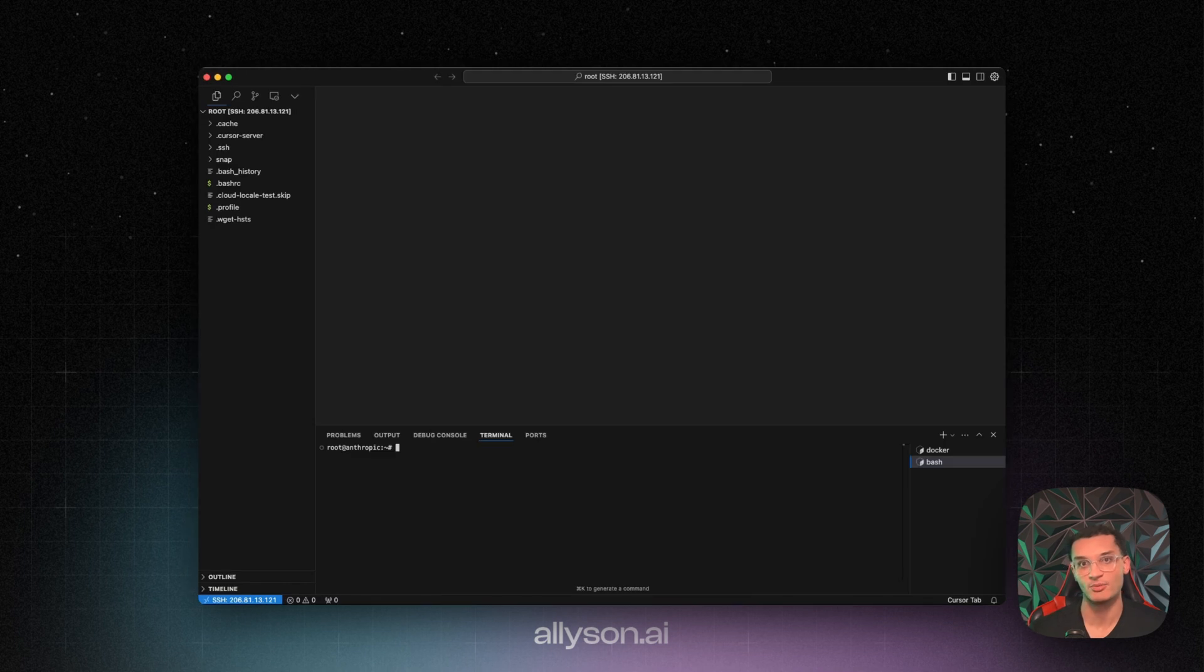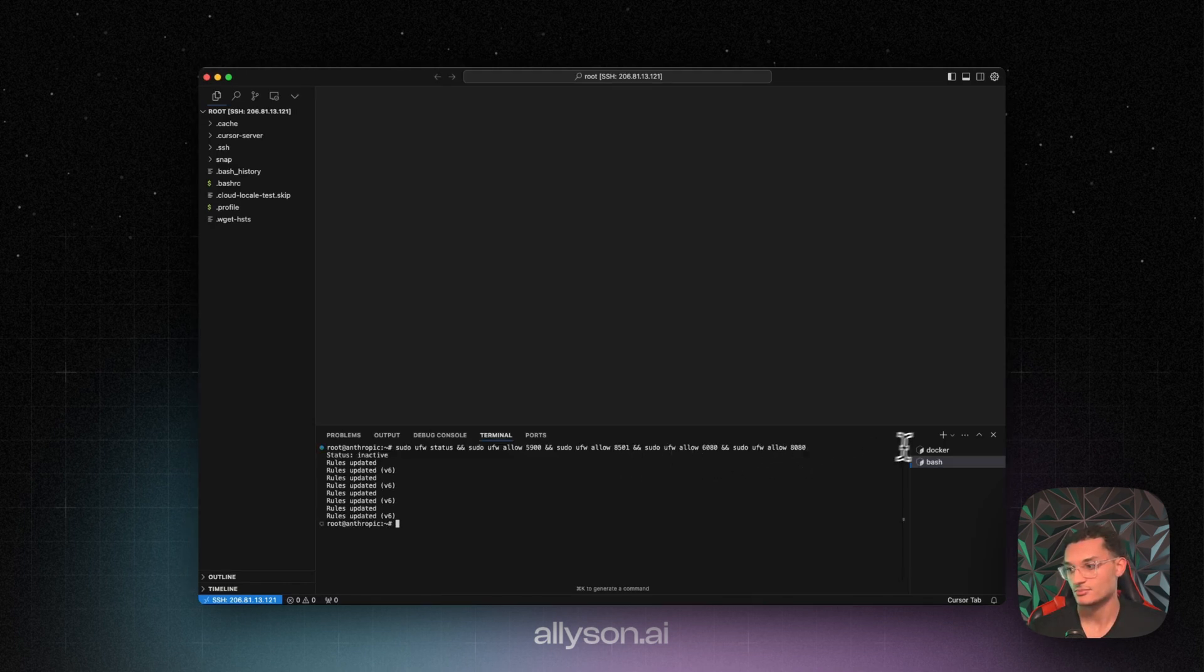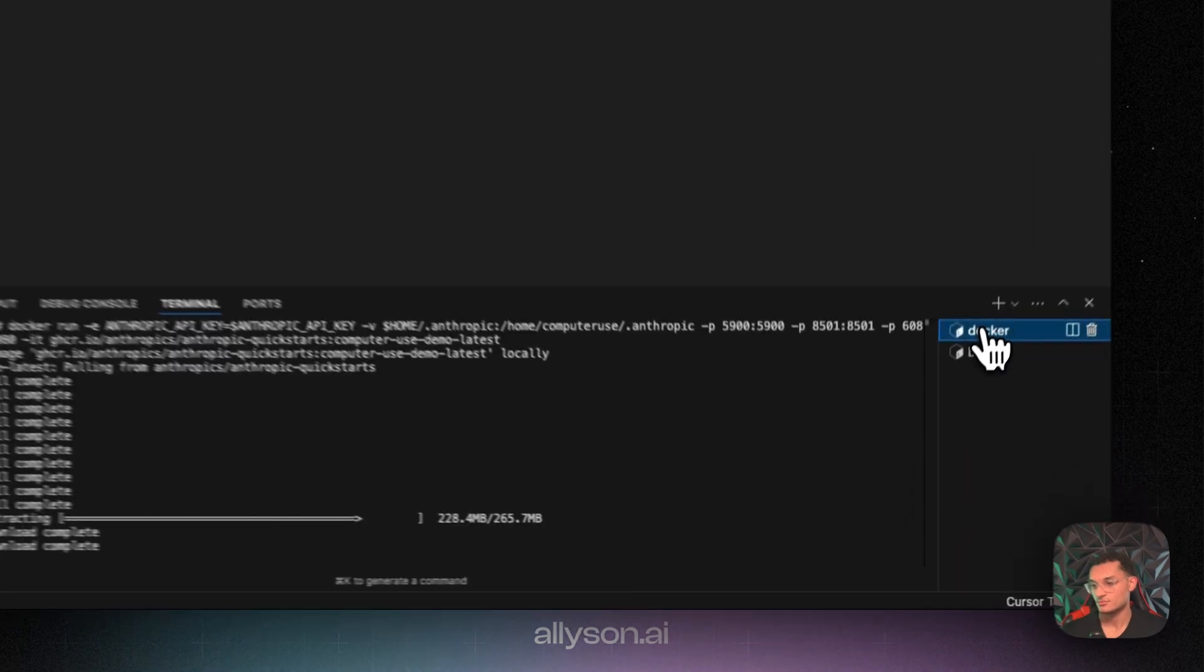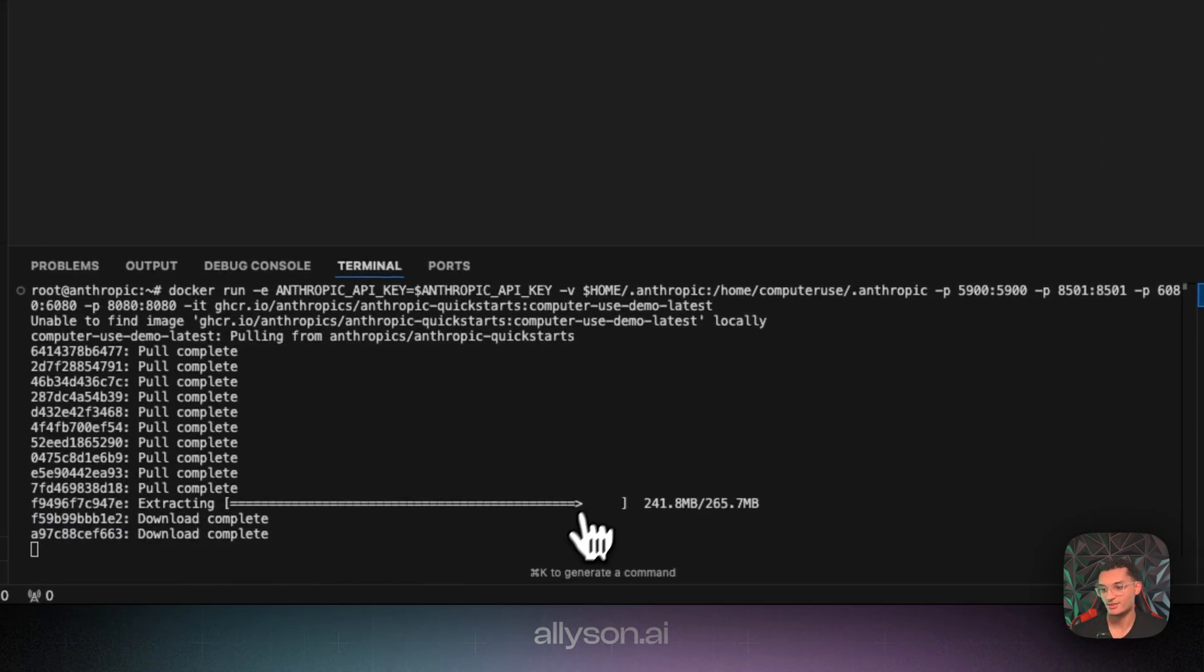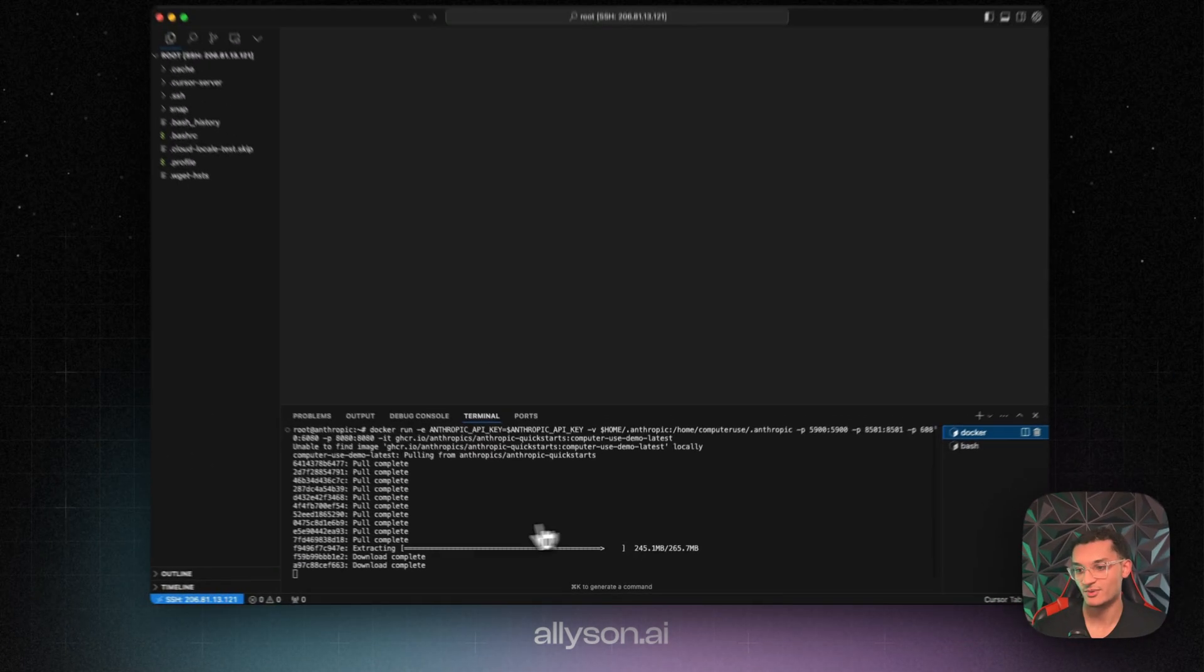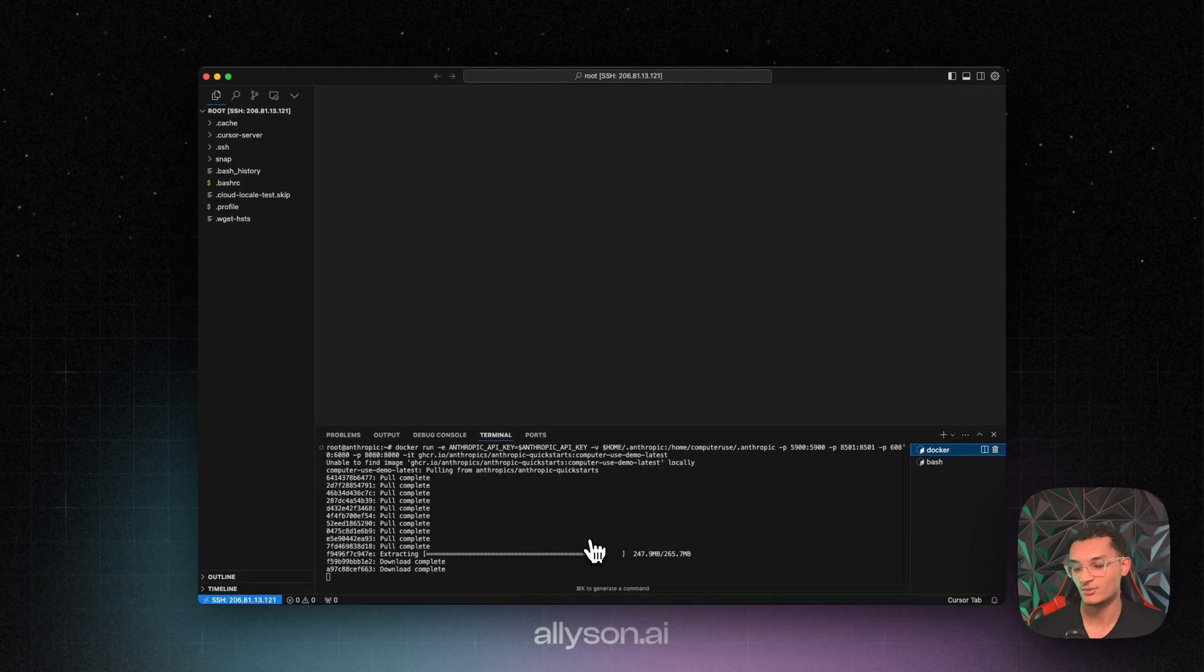Okay, so we're just going to run this command to open up the ports. And if we go back over here, it's still downloading. So once this is done, we'll see the commands start running.